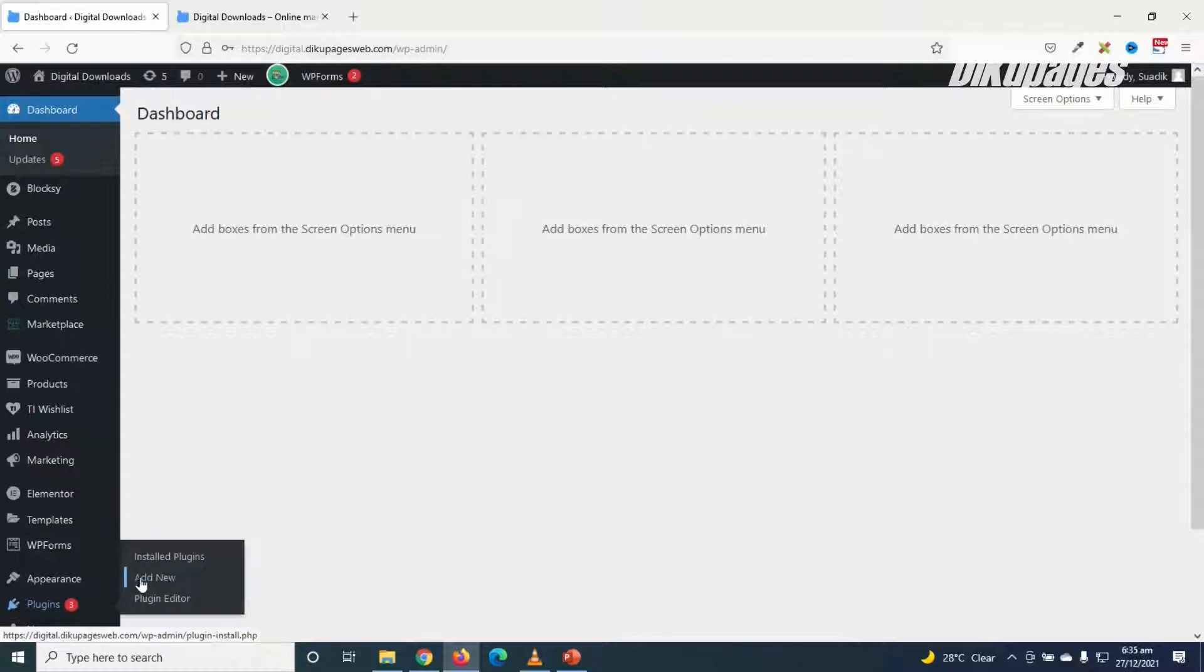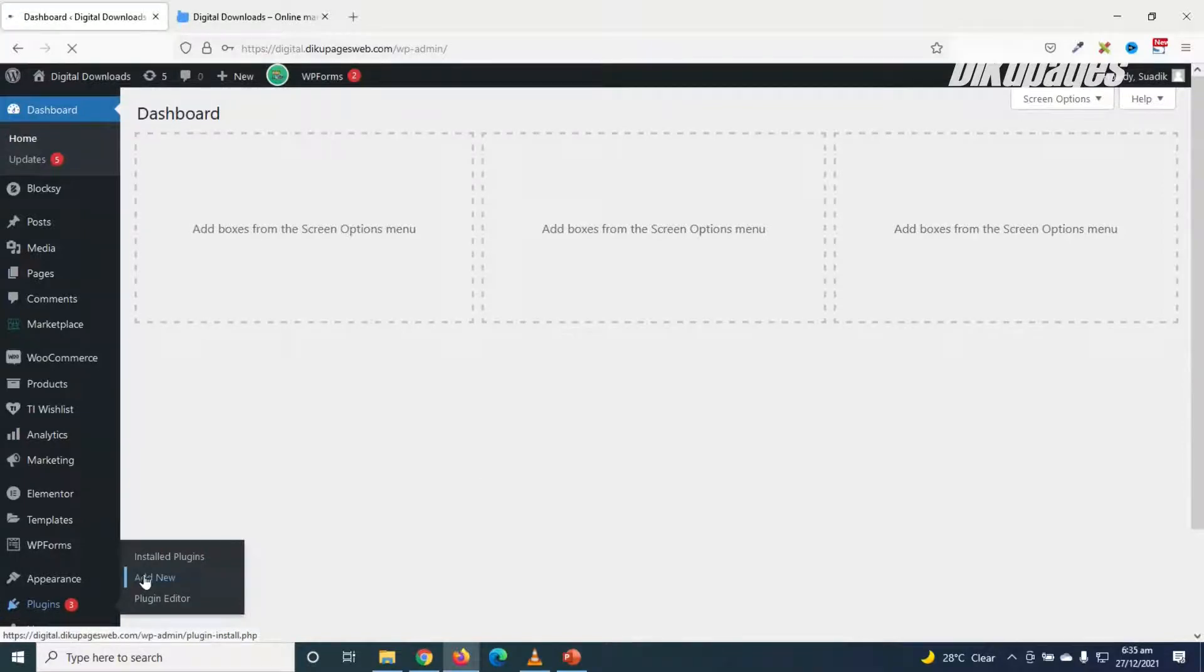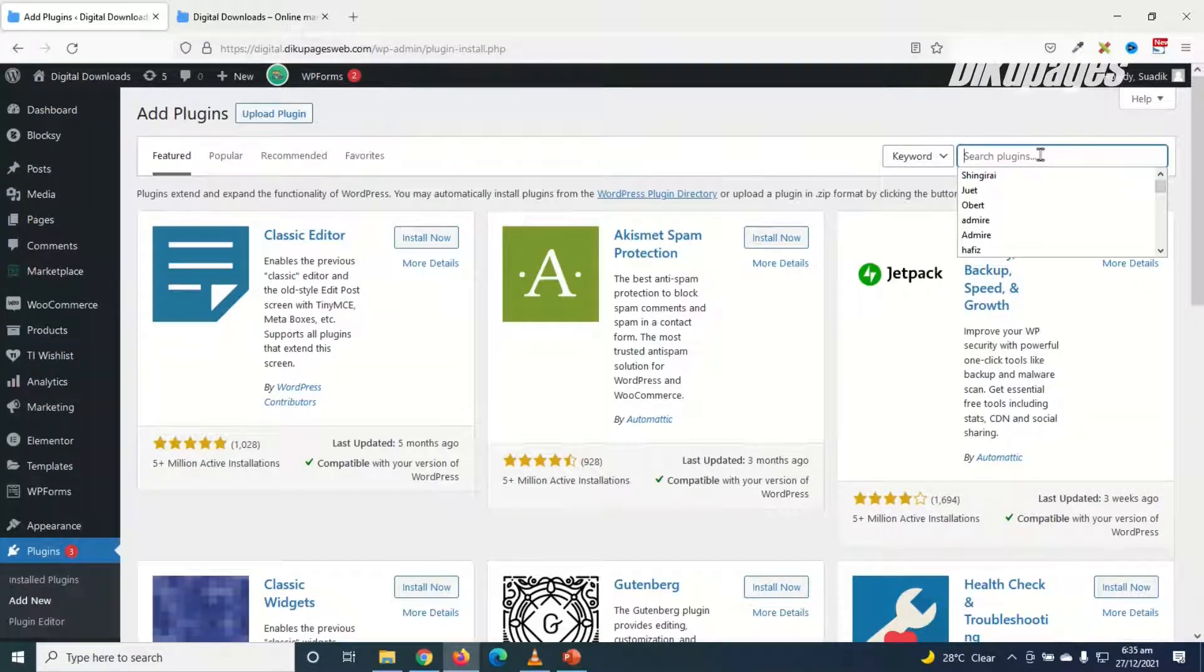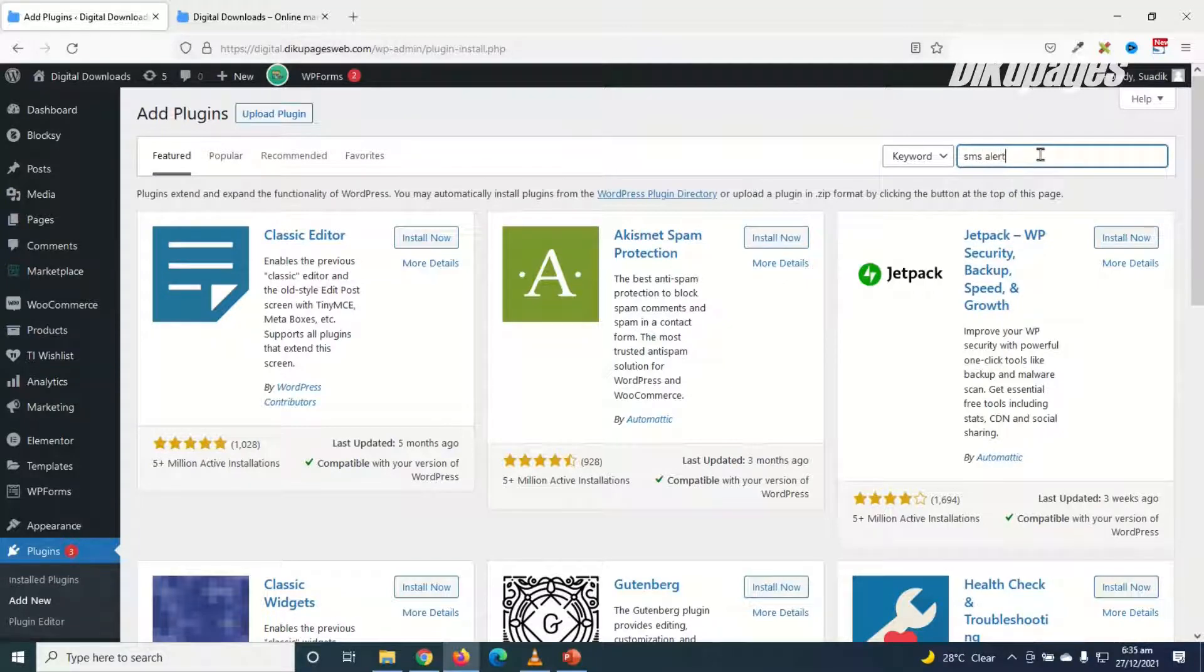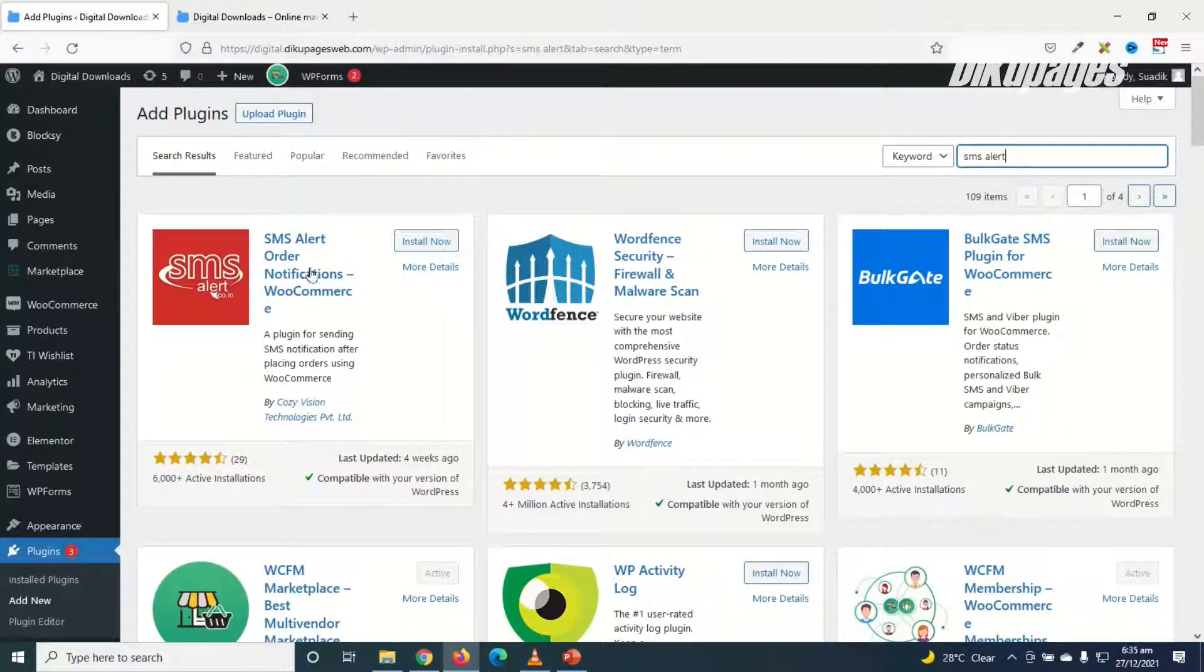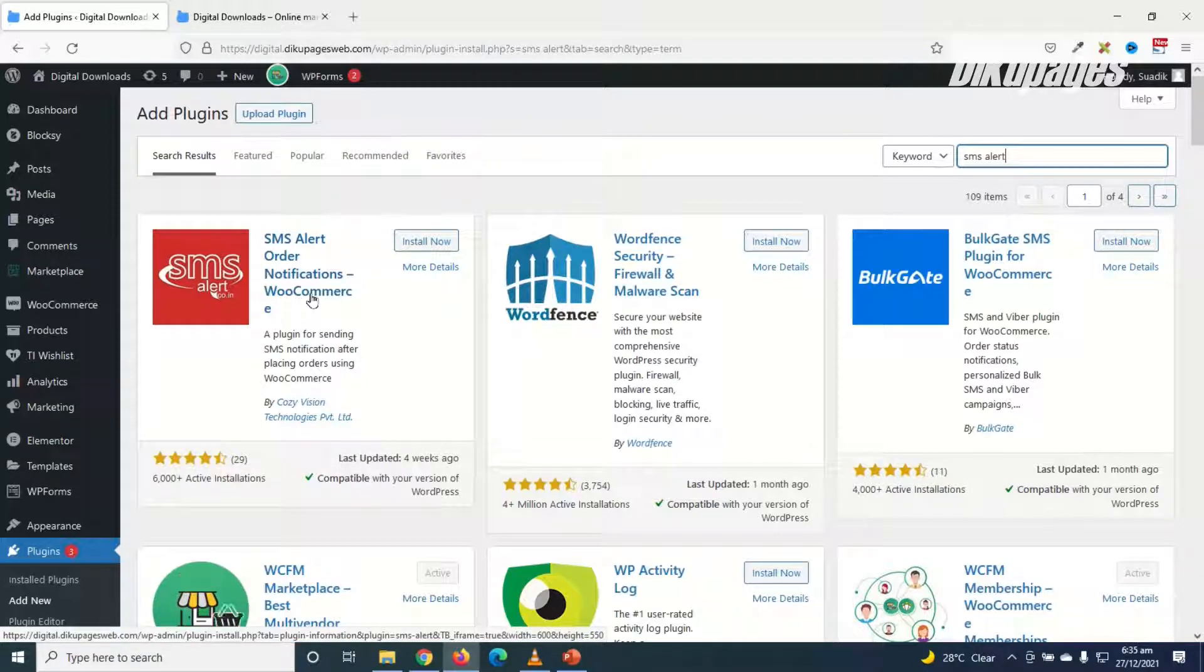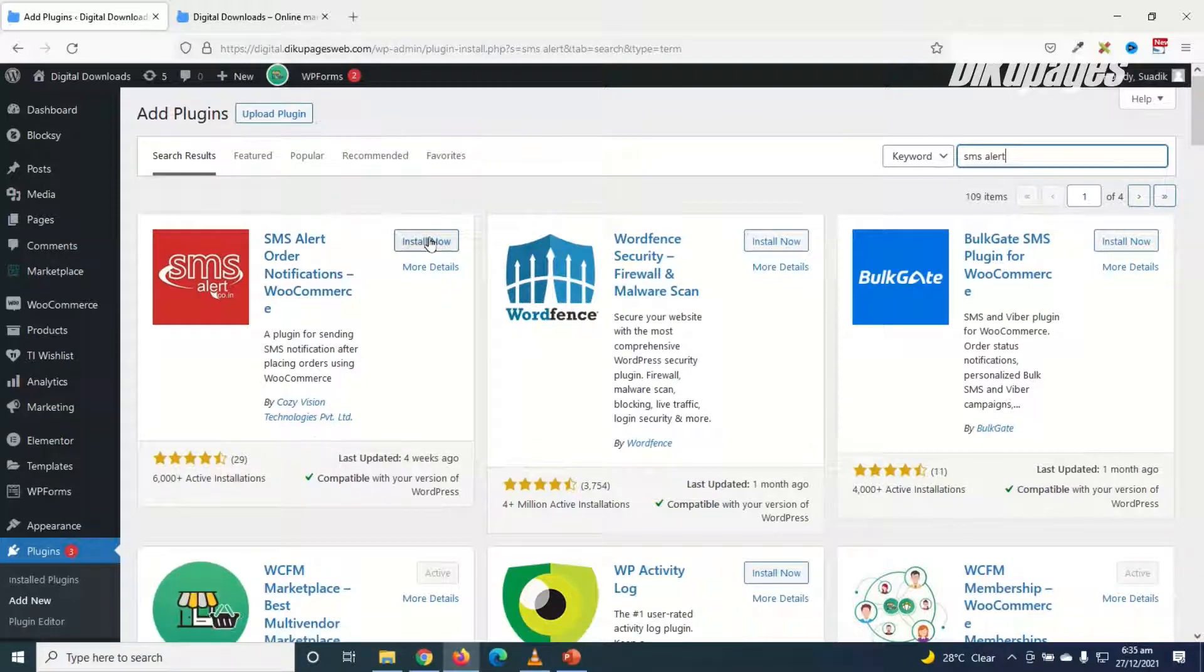Click on add new and I search for SMS alerts. And this is the plugin I'm going to install: SMS Alert Order Notifications WooCommerce by Cozy Vision Technologies. I click on install now.